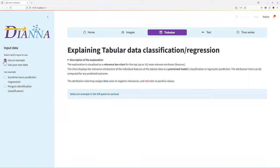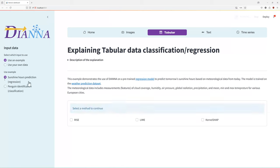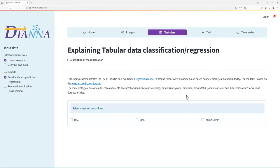Let us select a tabular example of sunshine hours prediction. The regression model predicts the number of sunshine hours tomorrow based on today's meteorological data such as cloud coverage, humidity, pressure, and temperature.